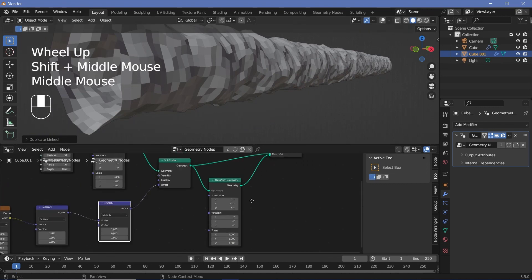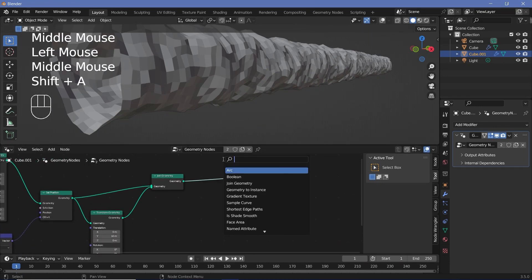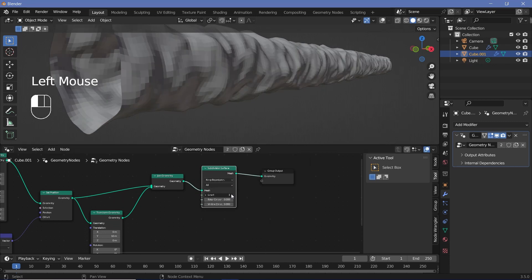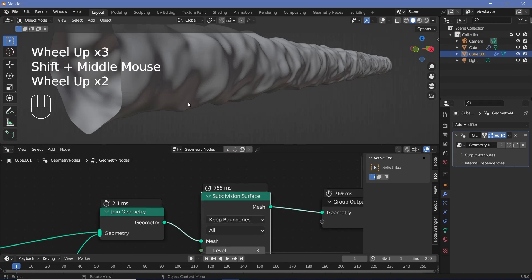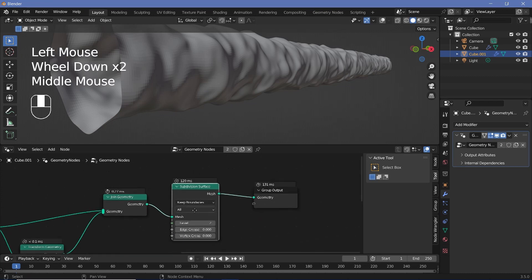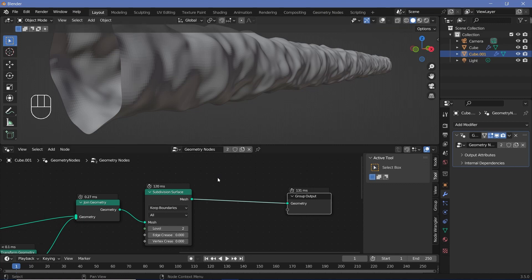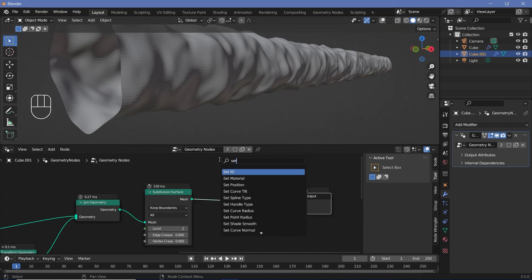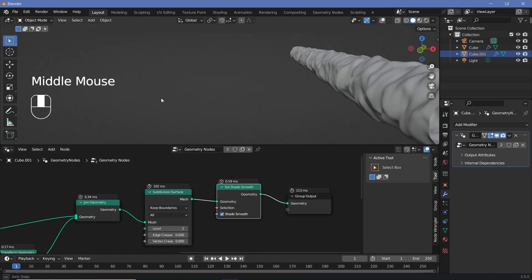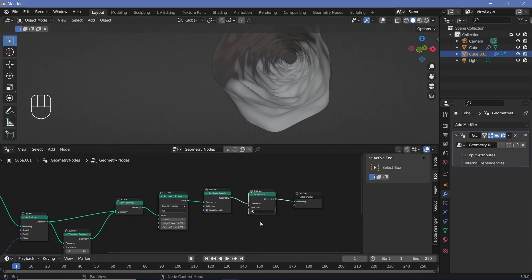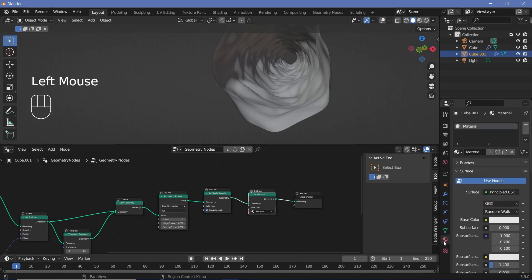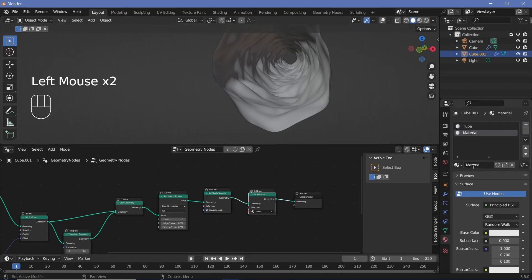This is still very blocky, so we need to subdivide it. Press Shift+A and search for a Subdivision Surface node and plug it in. We can increase the levels to two — you can expand this, switch on timings, and see that level 3 takes 755 milliseconds while level 2 only takes 120 milliseconds. Then press Shift+A and search for a Set Shade Smooth node, plug that in, and it becomes smooth. Next, press Shift+A and search for a Set Material node, choose the default material, name it 'tube,' and create another material called 'bubbles' for our bubble system.